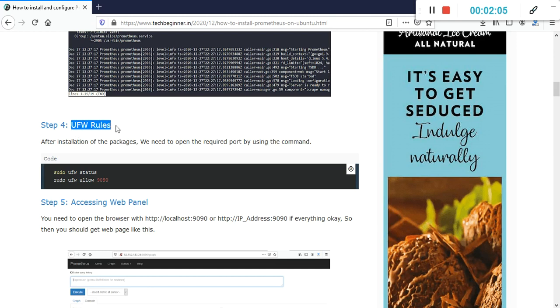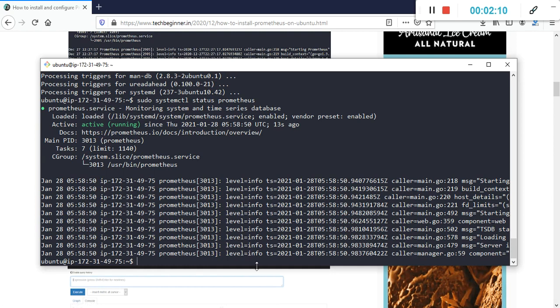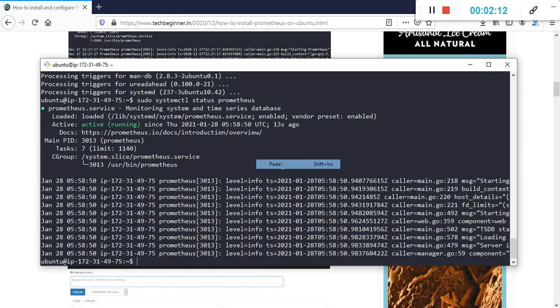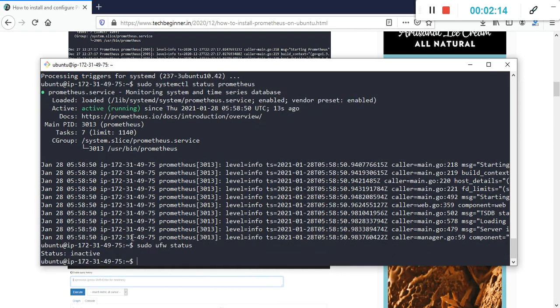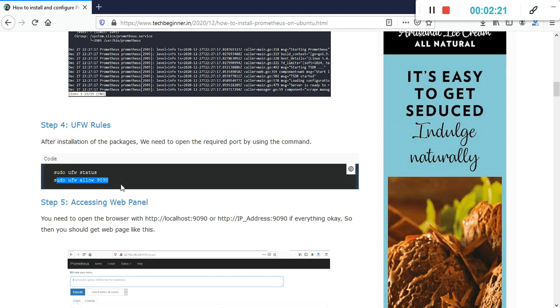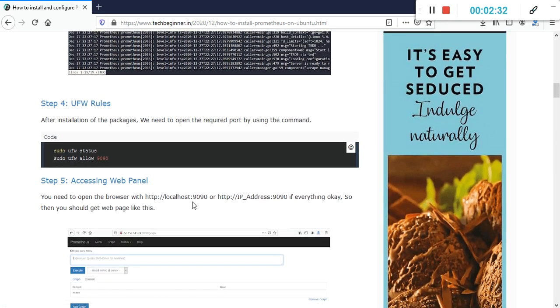The next step is UFW rules. Let's check if UFW is enabled in our system. It is inactive, so we don't need to run this. Prometheus by default runs on port 9090. I'm using an AWS machine and I have allowed all traffic, so I don't need to do any configuration.